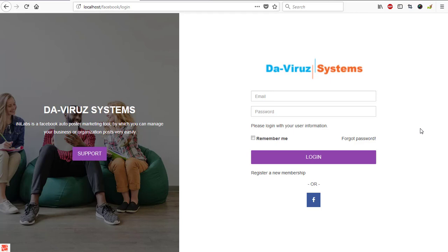Alright YouTubers, it's yet another day and today we are going to learn how to install this InLapse Facebook auto post marketing tool. I remember someone requested for this tutorial, I believe it was Soft Tech.